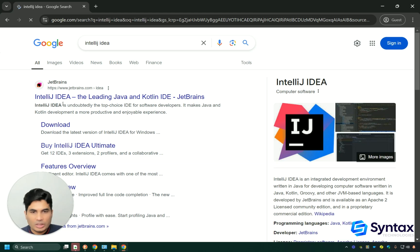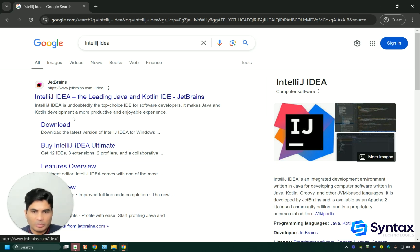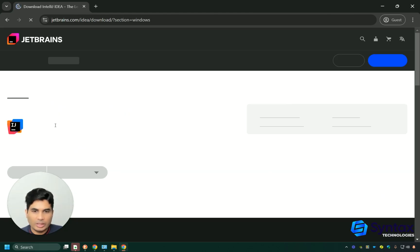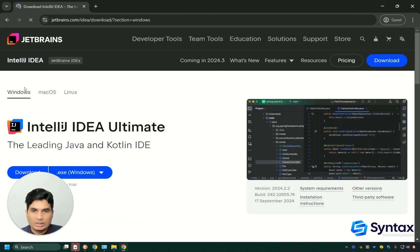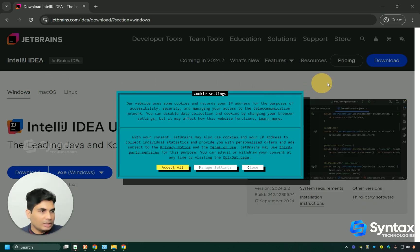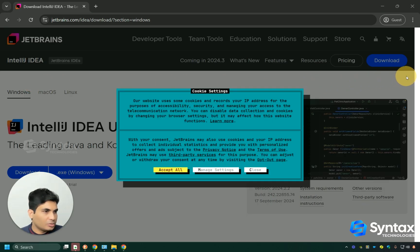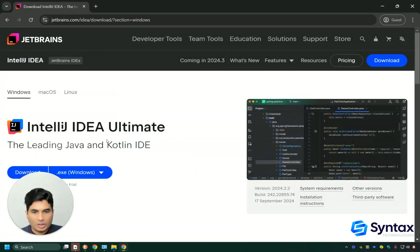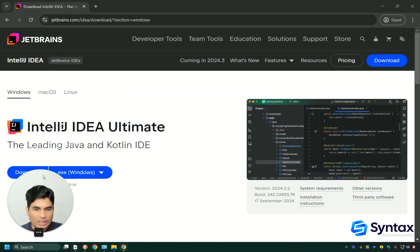Once you see the results, make sure the results are from JetBrains and then click on download here. This will take you to this page where you are going to see two versions of IntelliJ.